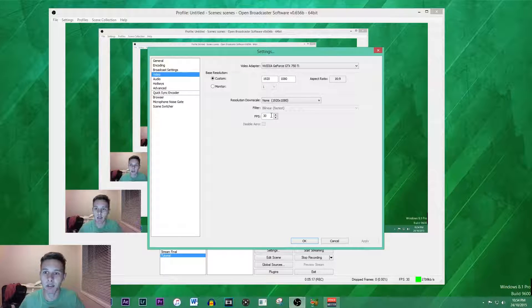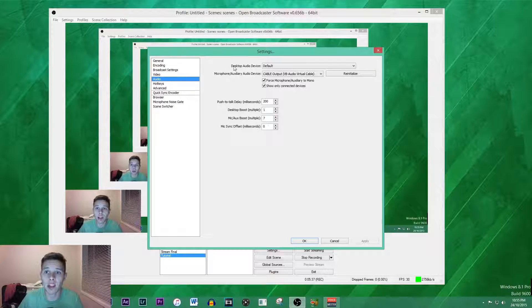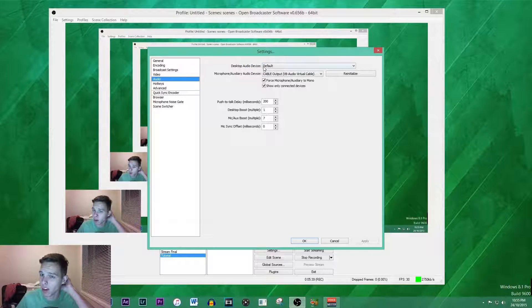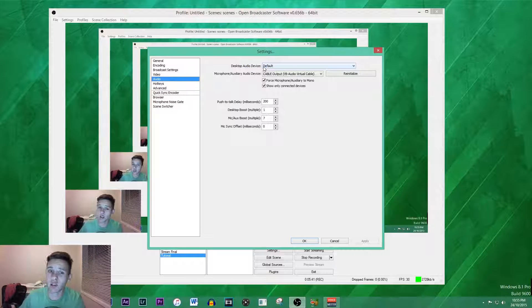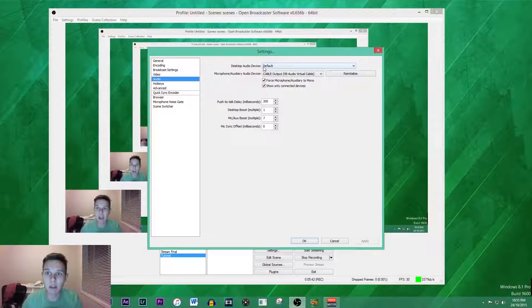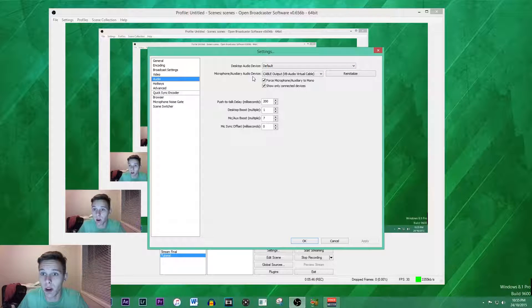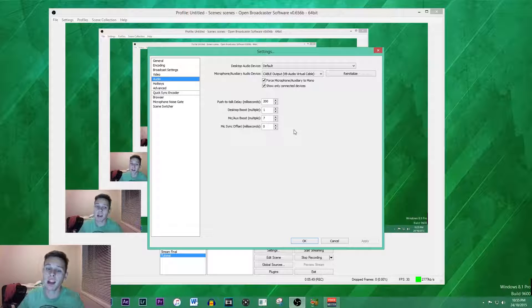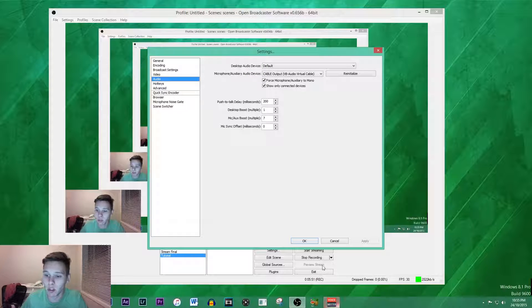Moving on to audio, you want to just choose the desktop audio device. I just choose default because that captures everything. The microphone or the auxiliary audio device is my cable output used with voice meter.